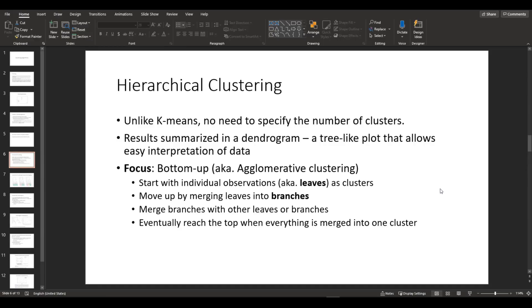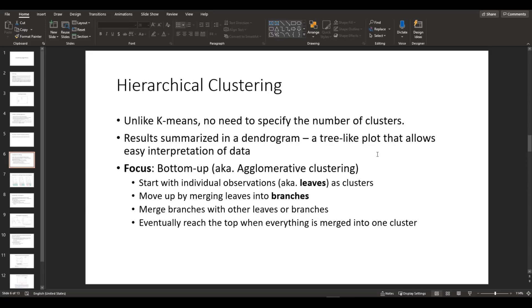Before we start coding, let me briefly explain what hierarchical clustering is and how it works. As the name implies, hierarchical clustering clusters the data in a hierarchical manner. Unlike K-means clustering, you don't necessarily have to specify the number of clusters.